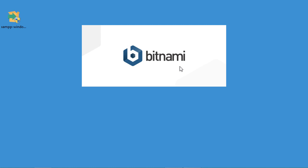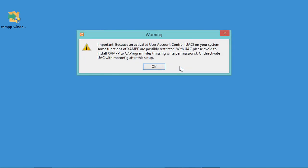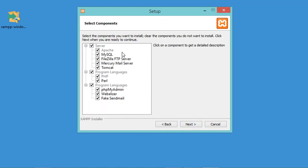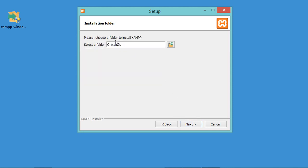Now let's run it. Here we have a warning which says we should not install XAMPP in Program Files, so let's click OK. In the next window just click Next. Here we can customize the installation, but I will use the default configuration, so let's click Next.